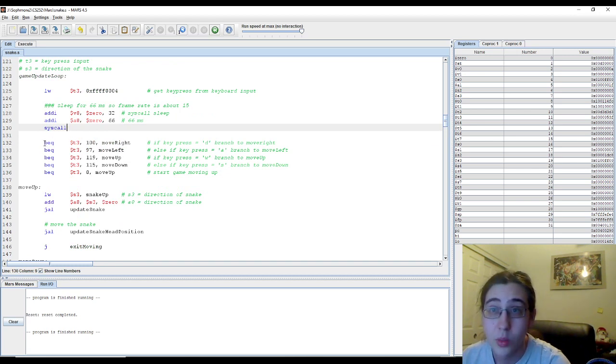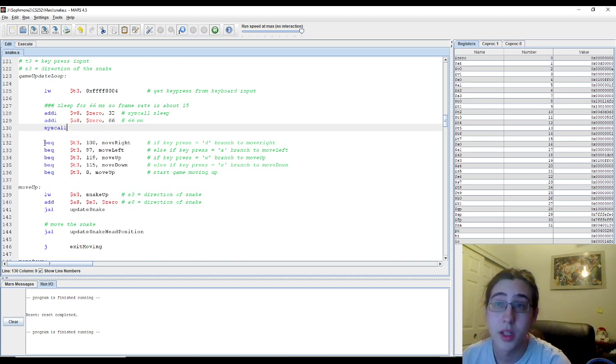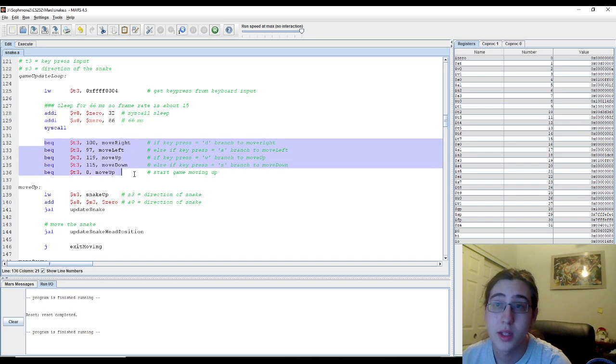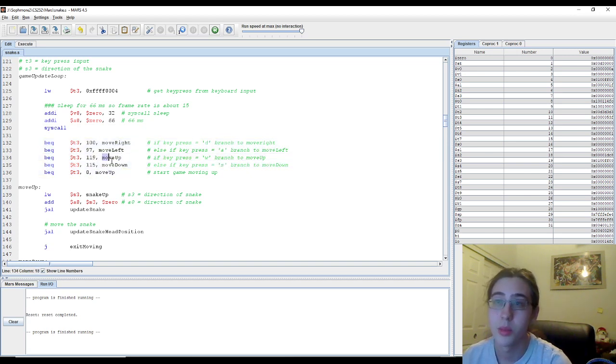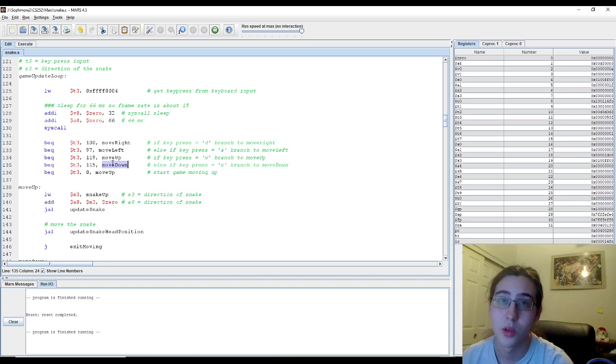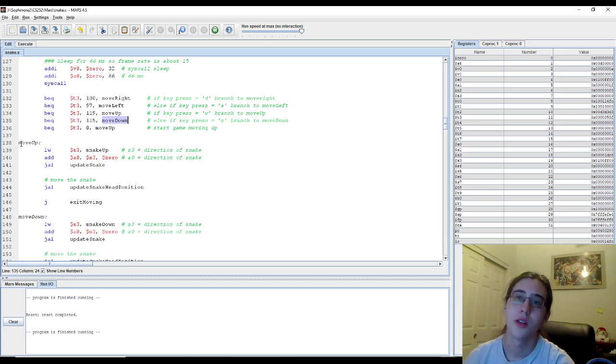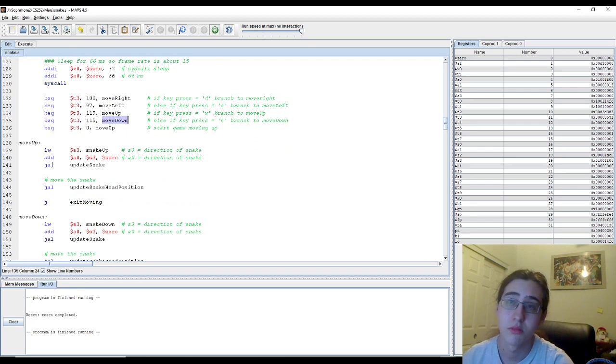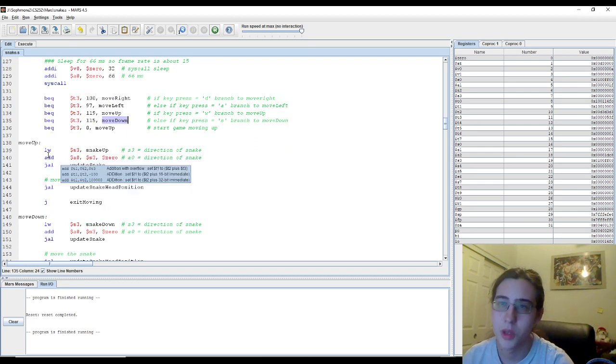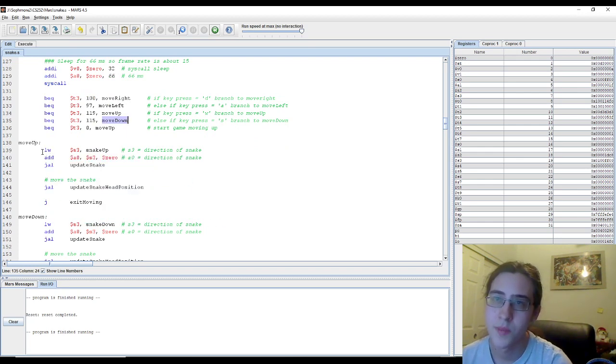And then once we see what the keypress is, we decide where to go. So if W, we move up. S, we move down. And so on. So these functions, move up, move down, they're practically all the same. The only difference is that they load either snake up, snake down.